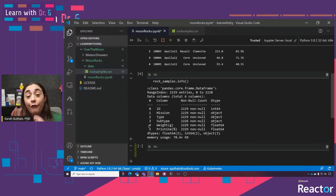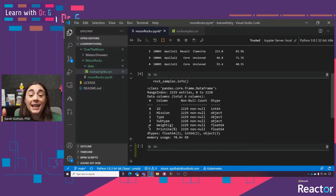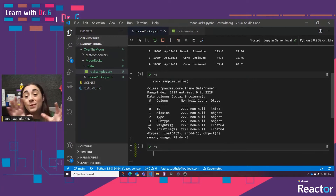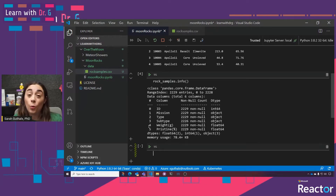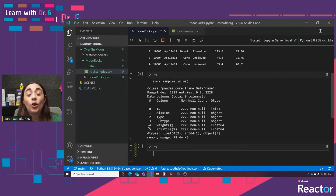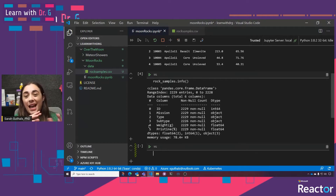We can see that the ID is of type integer — basically a whole number. Mission, type, and subtype are of type object, meaning they are strings or words. And we know that weight and pristine are of type float, which basically means they have a decimal on them. All right, let's start getting into manipulating data.